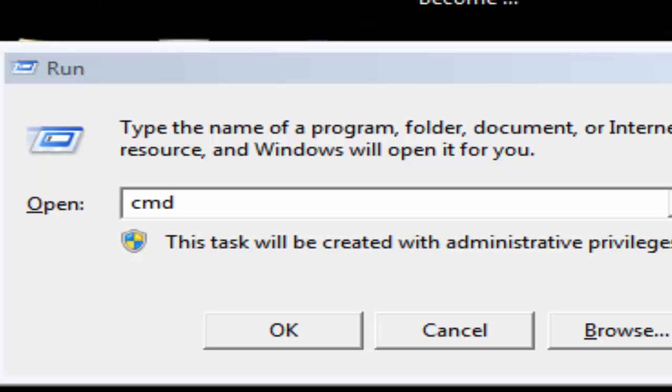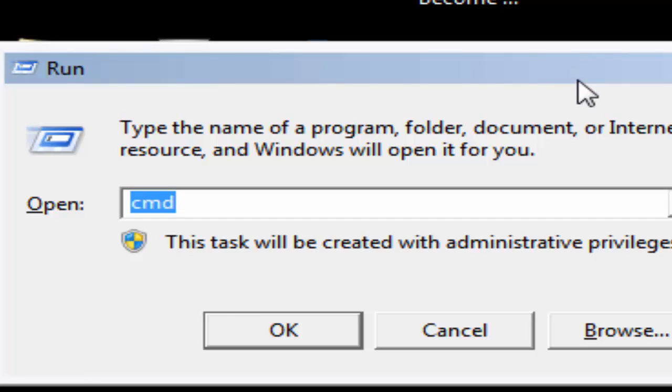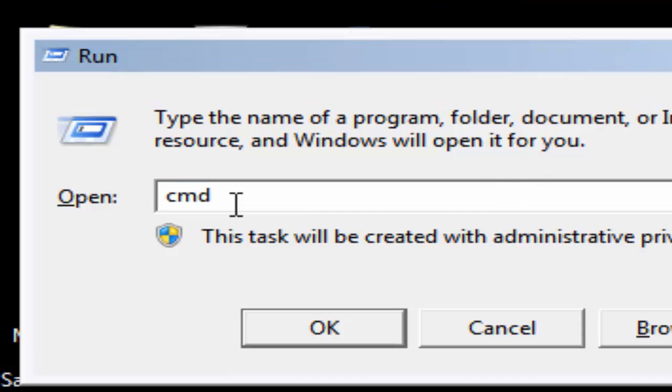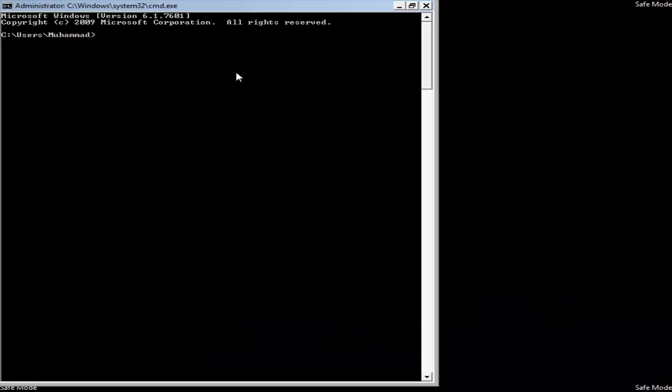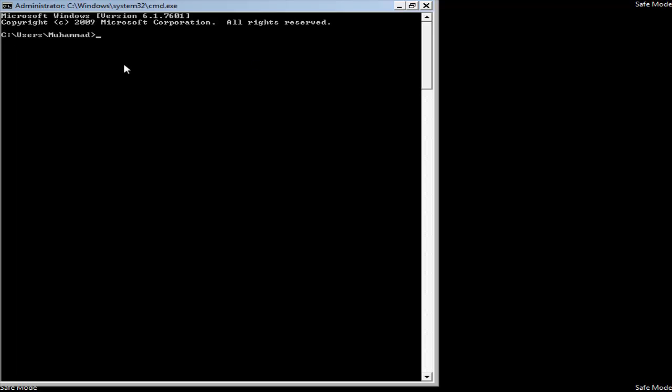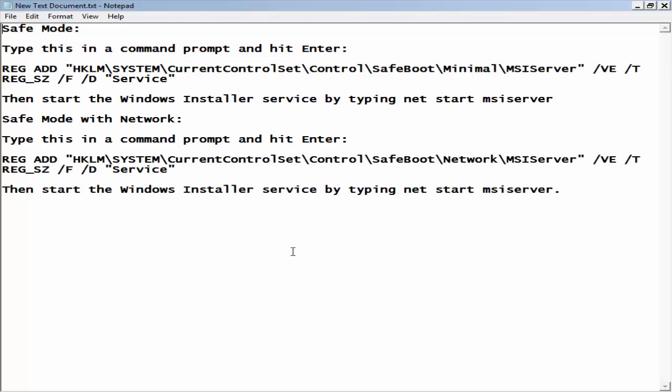Hello, this is Mohamed Ali and today I'm going to show you how to enable Windows Installer in safe mode. First, you need to open CMD. You'll find the text file in the description. You need to copy this line if you're using safe mode.